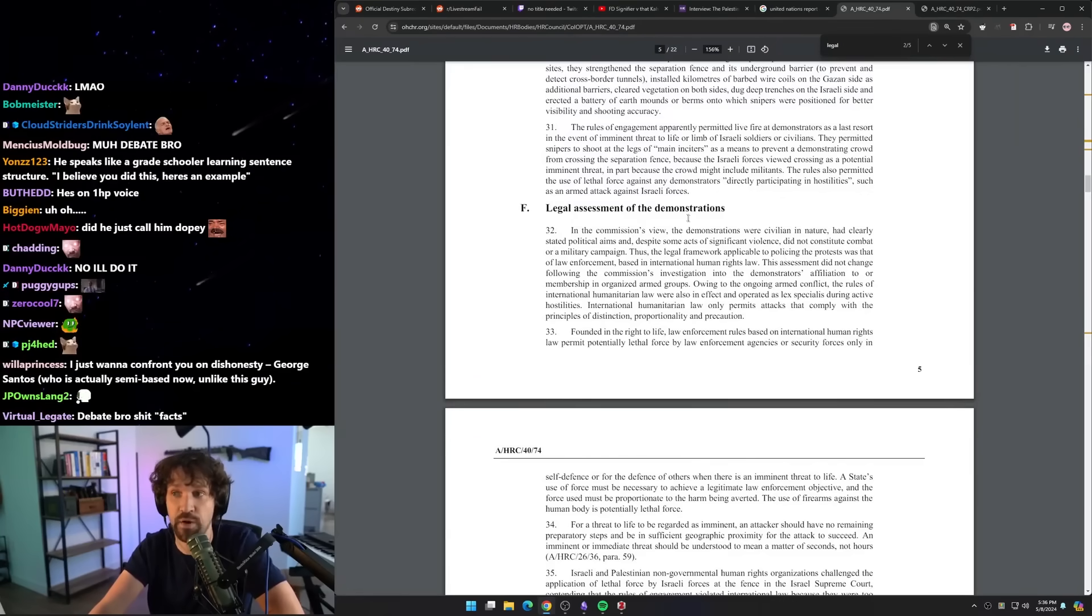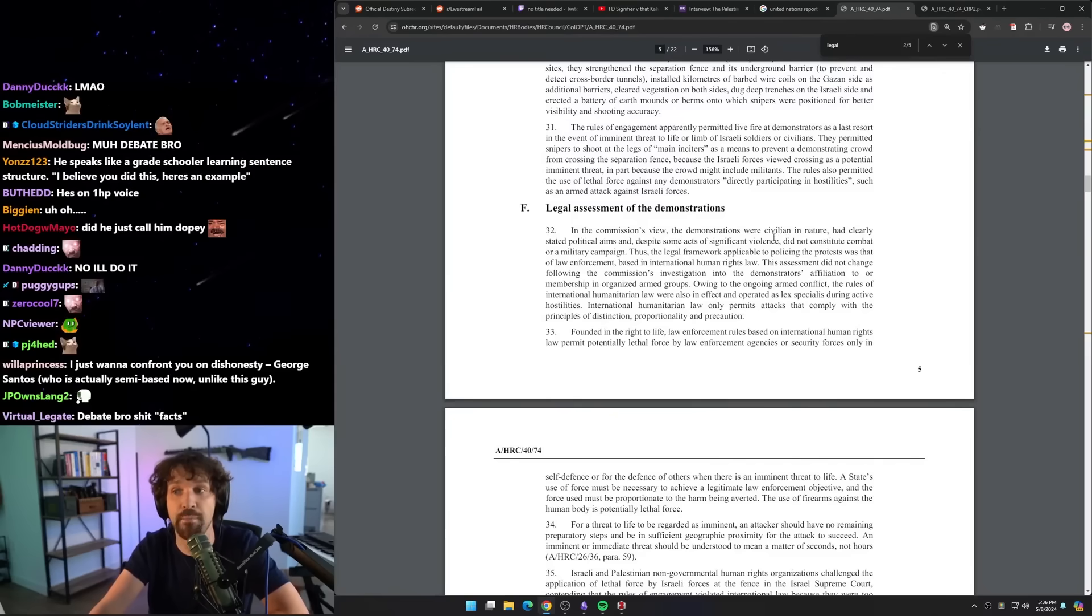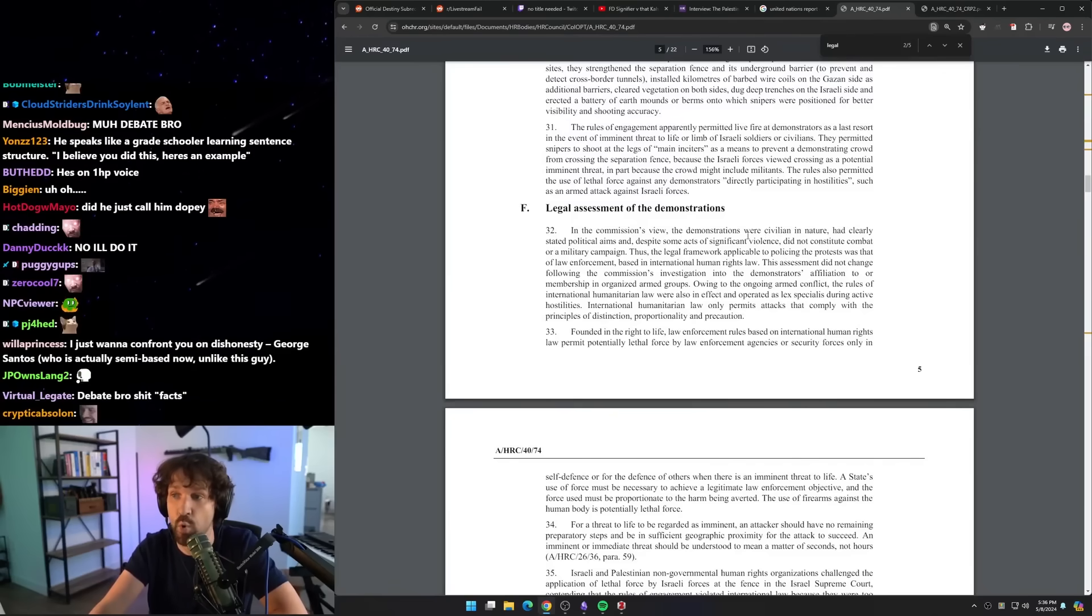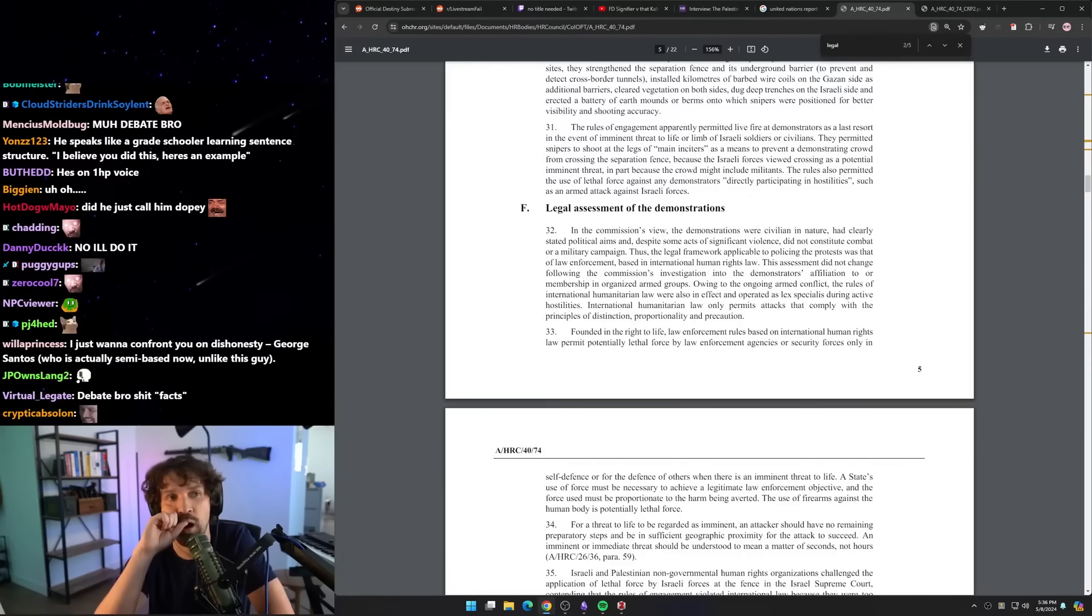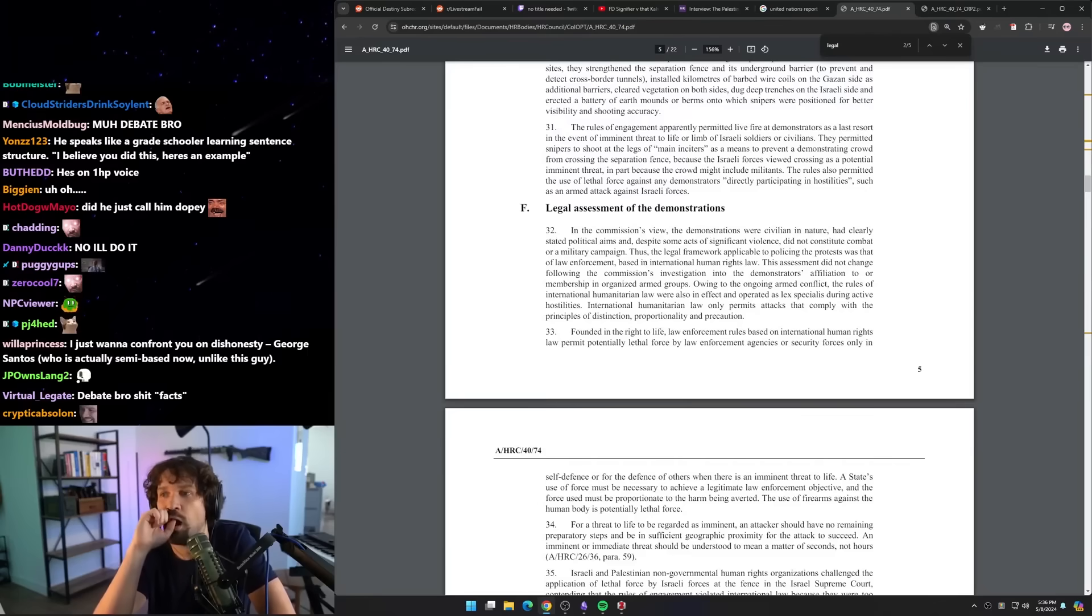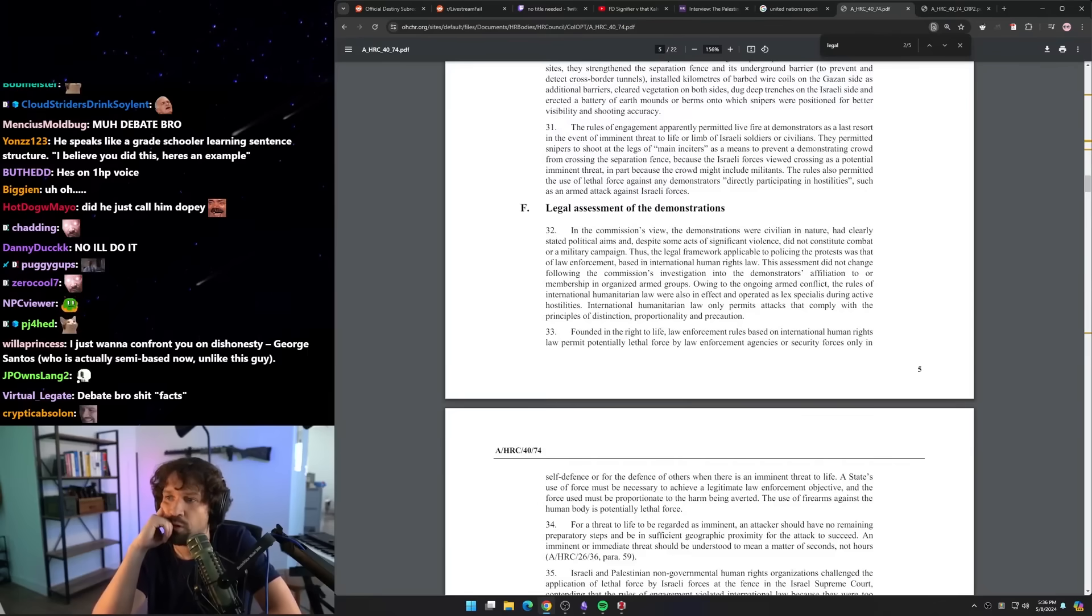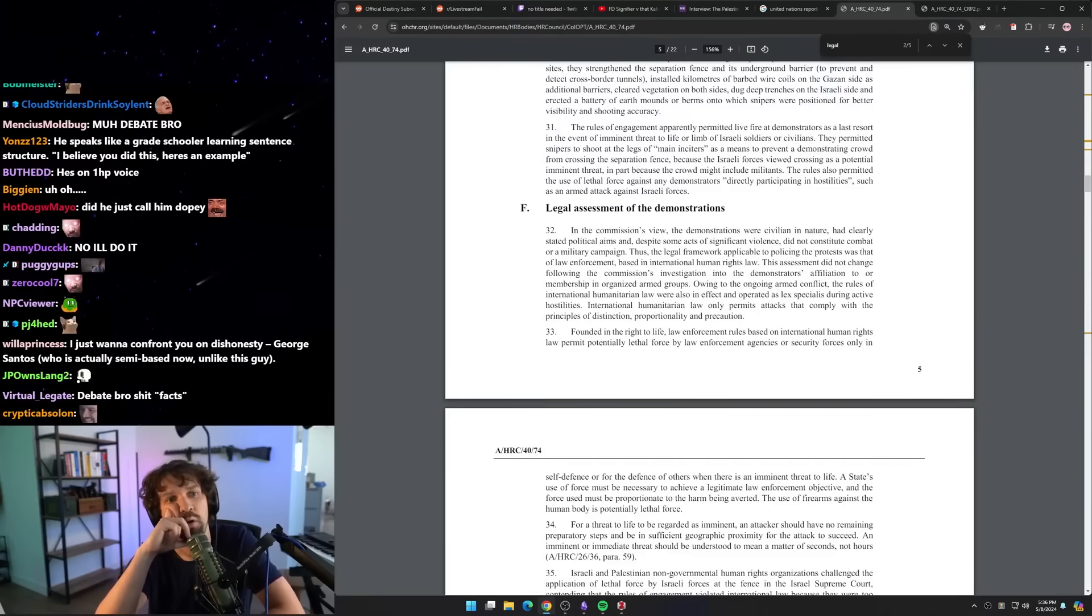This assessment did not change following the Commission's investigation into the demonstrators' affiliation to or membership in organized armed groups. Do you admit that you were wrong?